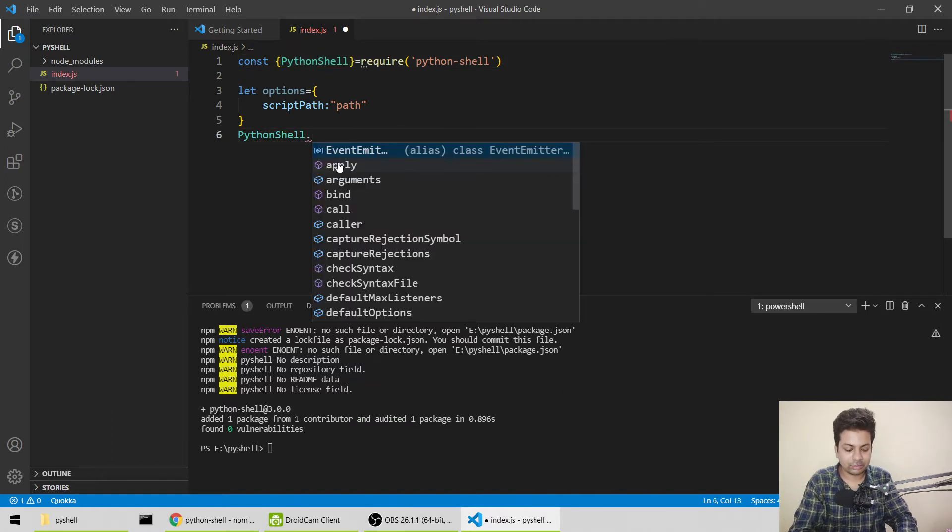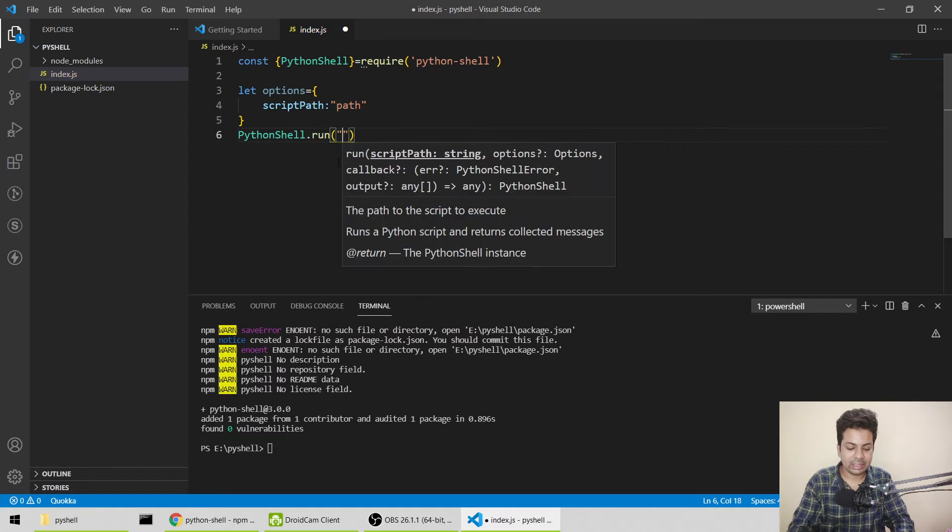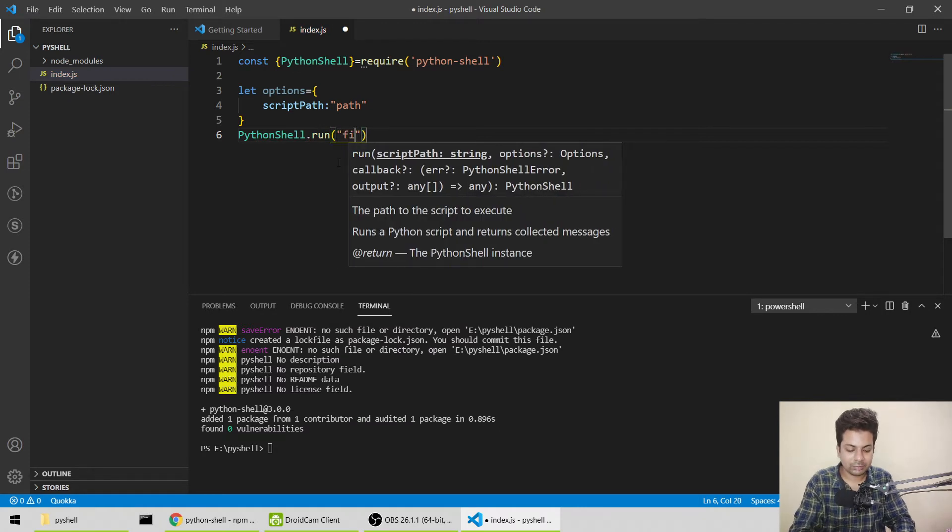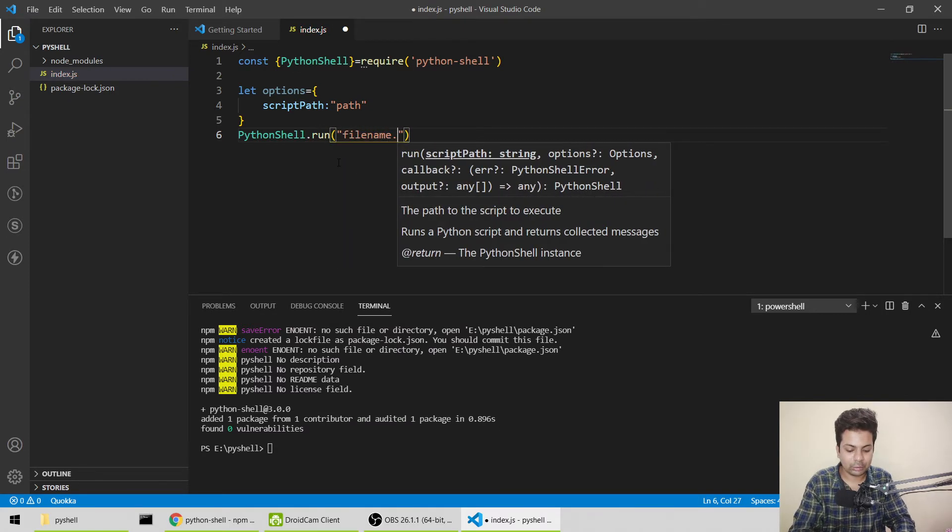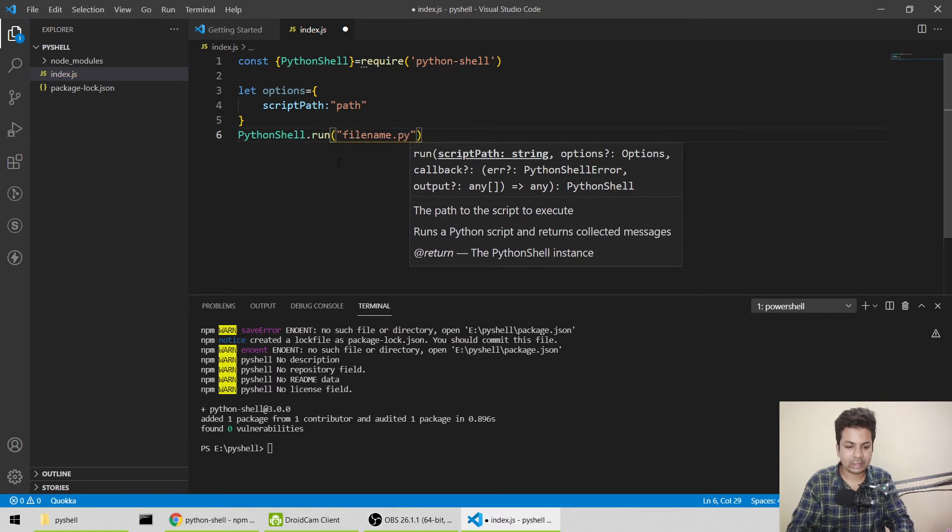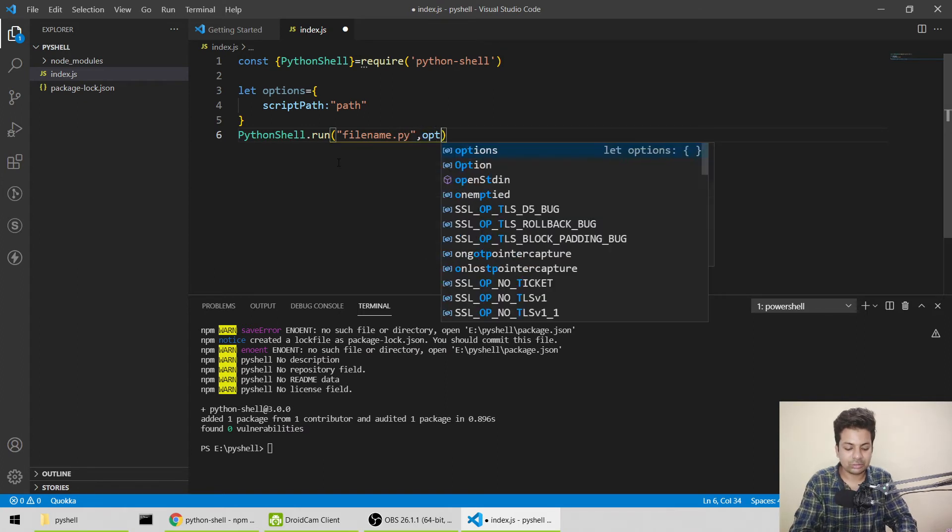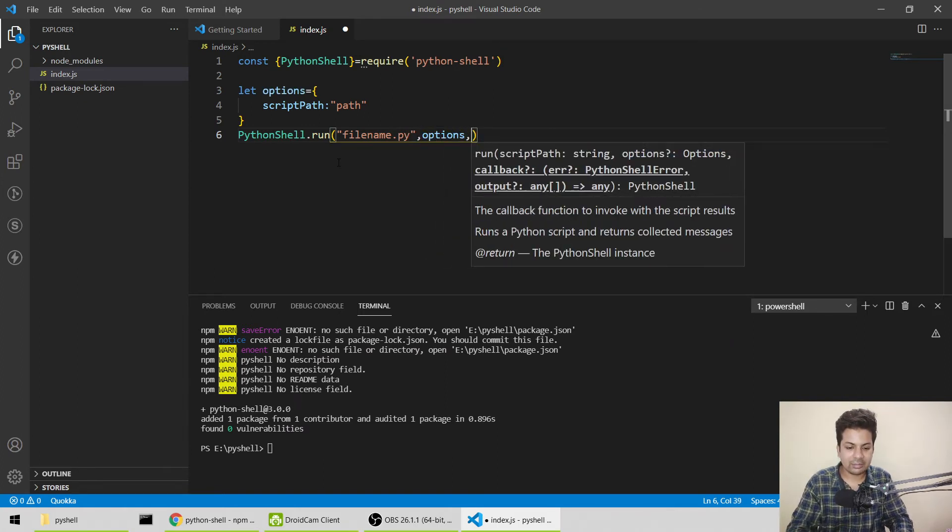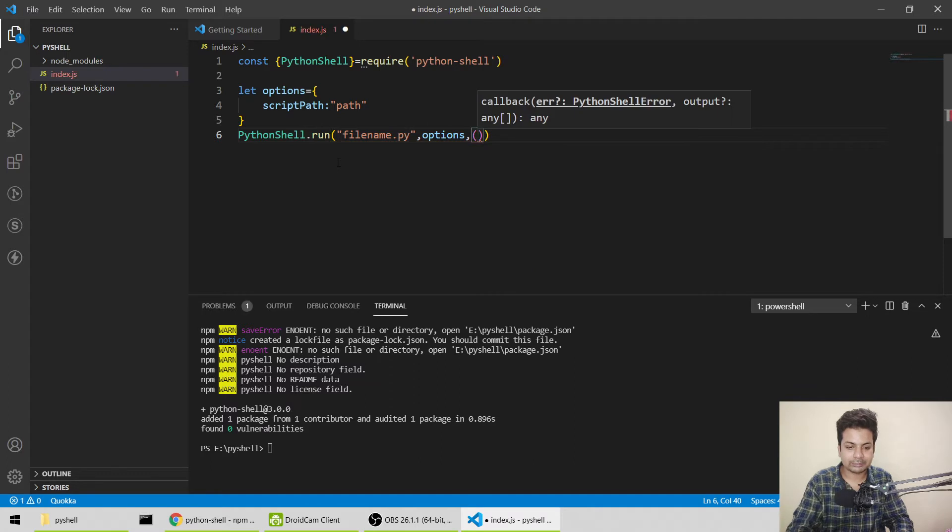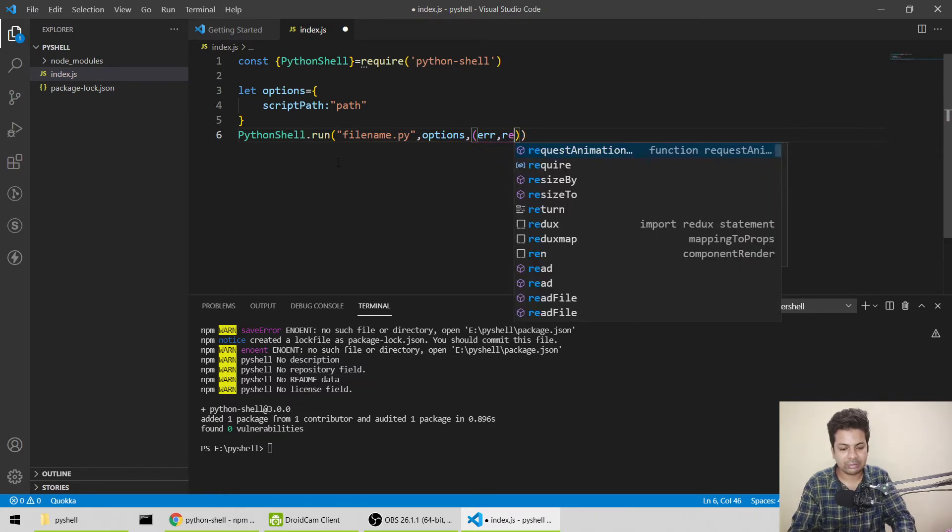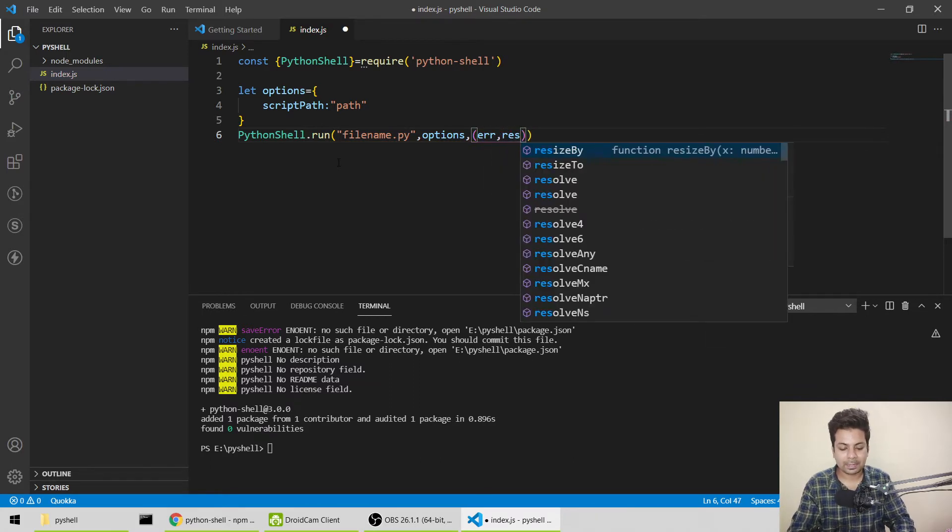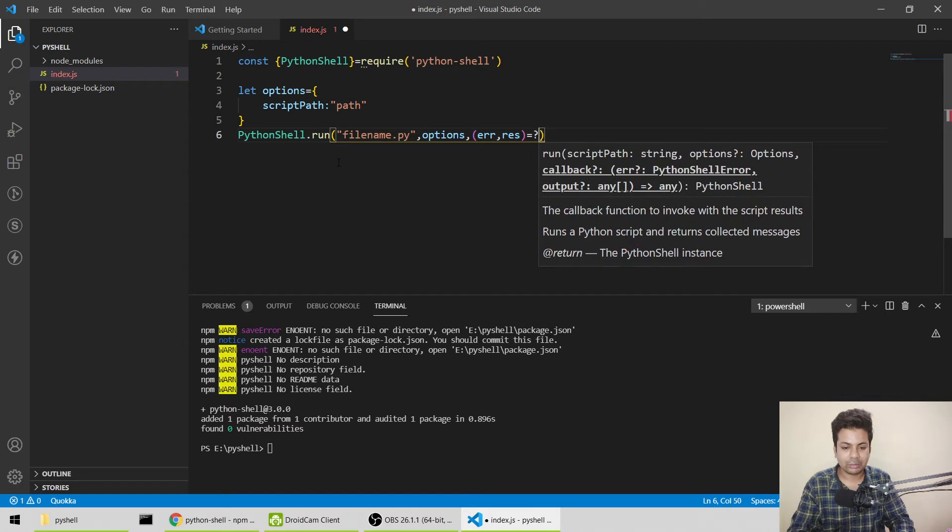Dot run, then filename.py. Here we'll pass the options, like where our scripts are. Then we'll get error and result, and after that we'll print those error and result.